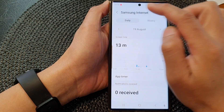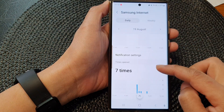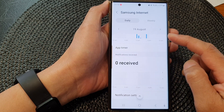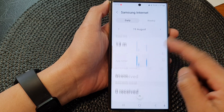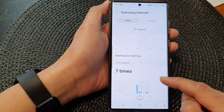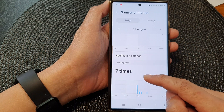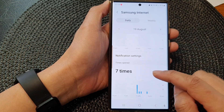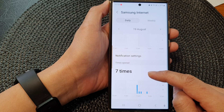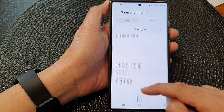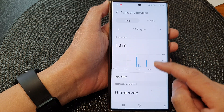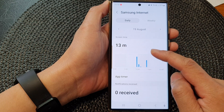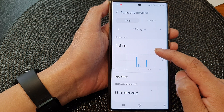You can also tap on the Daily tab to break down your usage by day. On the 19th of August, I opened the app seven times during that particular day, and the screen time for the app was 13 minutes.